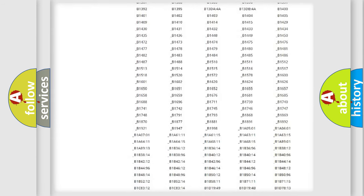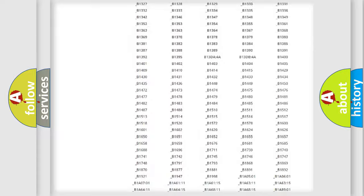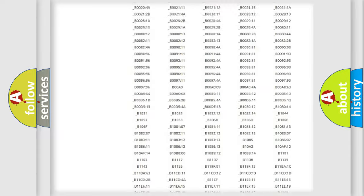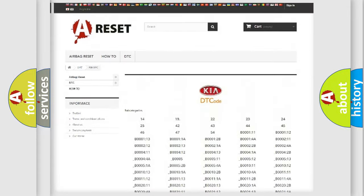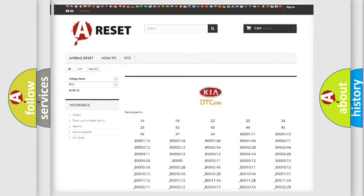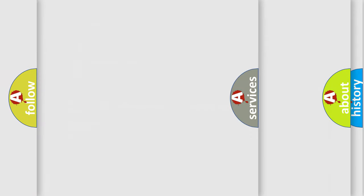You will find all the diagnostic codes that can be diagnosed in Kia vehicles, and also many other useful things.